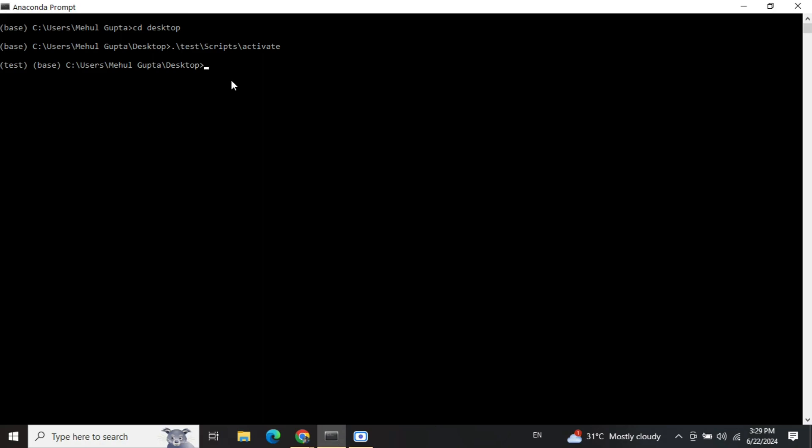Now there are a couple of things that you need to consider. First of all, in this virtual environment you need to pip install cx_freeze, pip install streamlit, and other libraries also that you are using. In the demonstration that I will be building, it would be a very basic Streamlit application - the hello world. But if you have a complicated application, I would suggest you install all the required libraries. Once you have installed everything, just do a pip freeze to check out whether all the requirements are available or not, especially cx_freeze and streamlit.